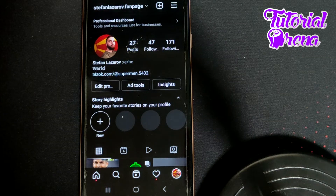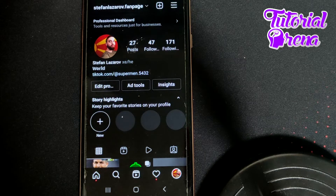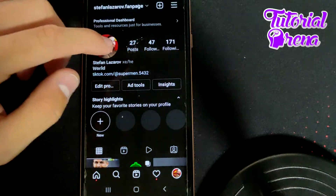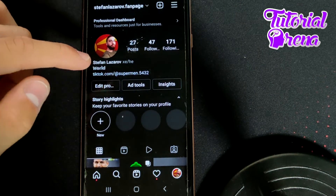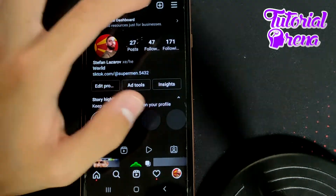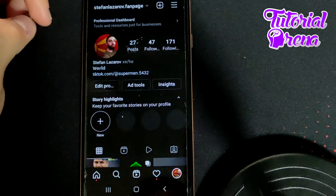In this video, I will show you how to delete archived stories on Instagram 2022. When you get up into that section, you need simply to go right here onto your profile setup on your account. Then you need to go on the three dots on your right upper side.